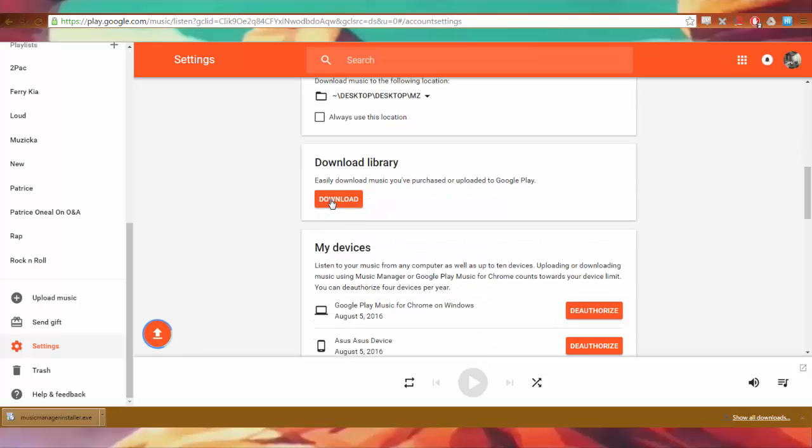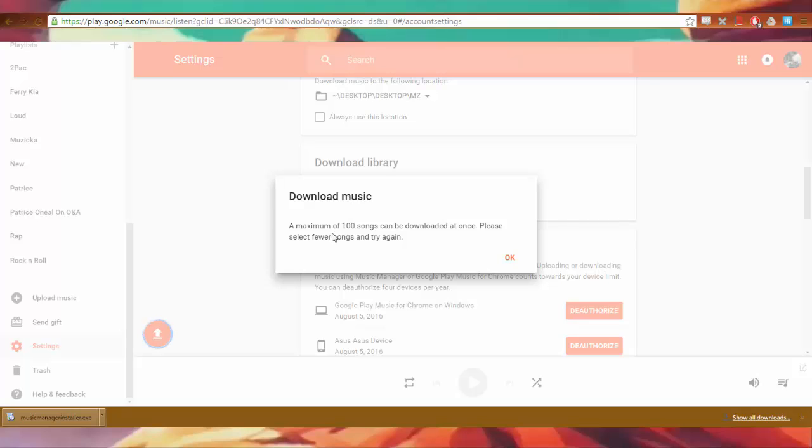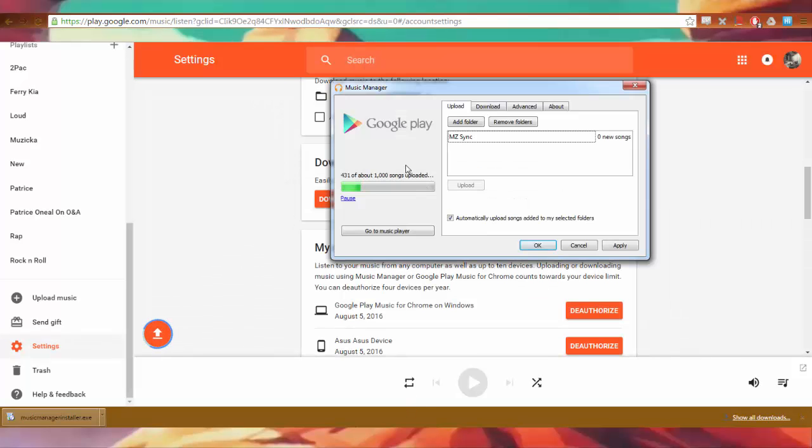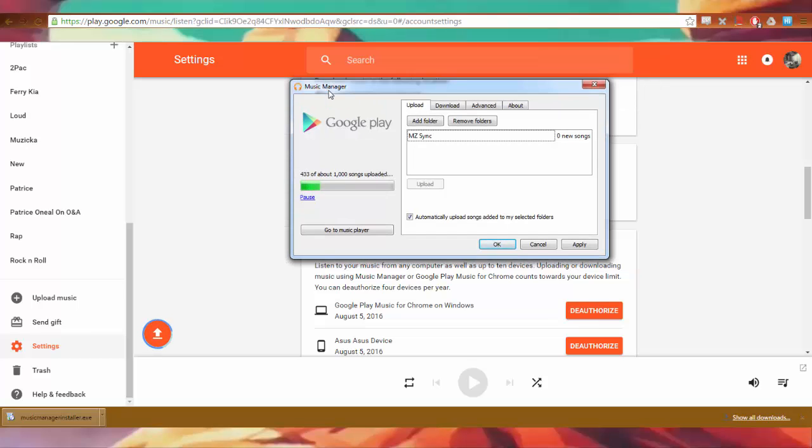By the way, easily download music you purchased or uploaded to Google Play. Okay. I want to download everything. I'm going to download my entire library right now. Let me see. Uh-oh. A maximum of 100 songs. Guess what? Through Music Manager, you can sync your entire library from the web into whatever folder. I did it. It's possible. I don't know why Google likes to drain everyone's energy by making Music Manager a secret.